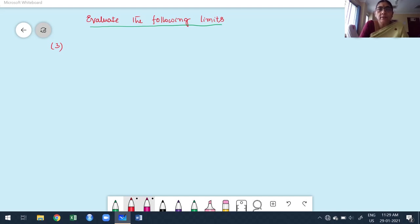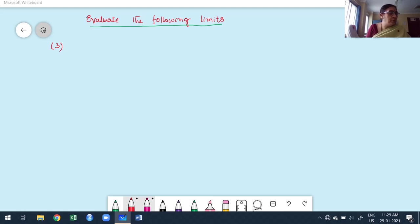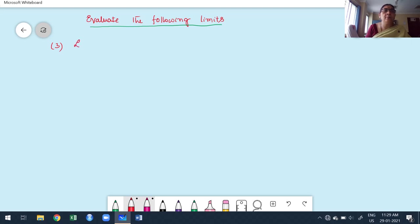Welcome to my third class on indeterminate forms. In this class we are going to discuss two more different types of problems. The first problem: evaluate the following limit — limit as x tends to 0 of 1/x² minus cosecant squared x.